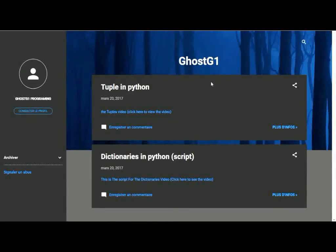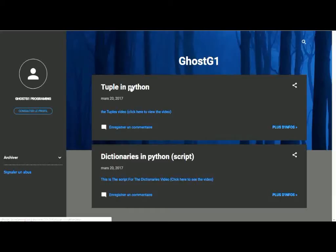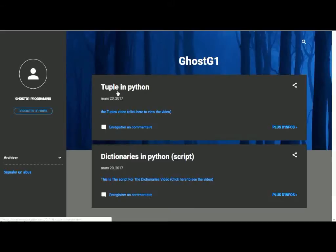Hello guys and welcome to yet another exciting Python tutorial. Before we go ahead and view the video, I wanted to show you my blog. It's ghostg1programming.blogspot.com, so I'll leave the link down below if you're interested in the scripts. Maybe copy and paste it and just try it yourself. So we will go ahead and view the video.